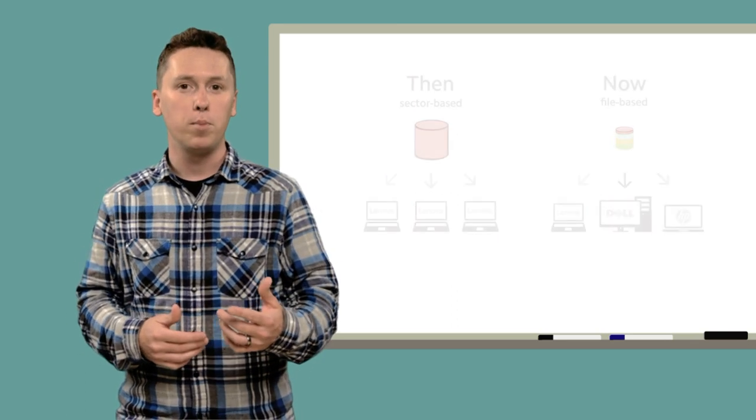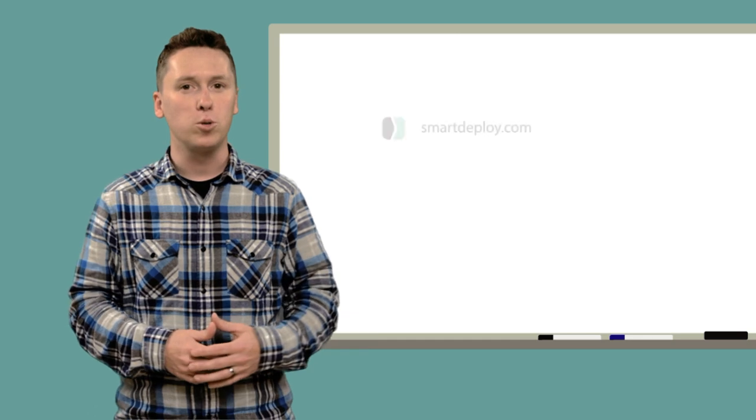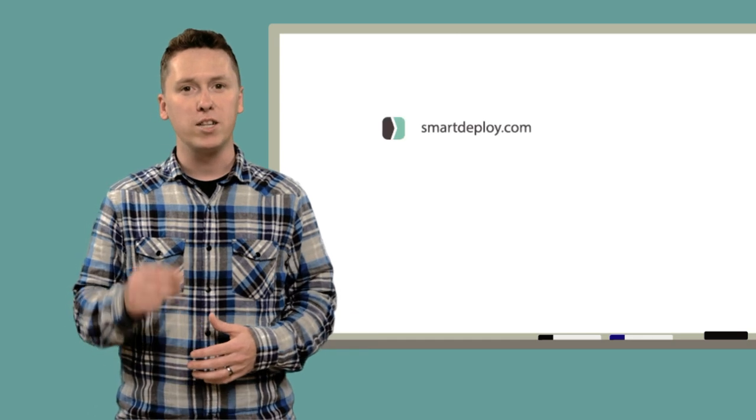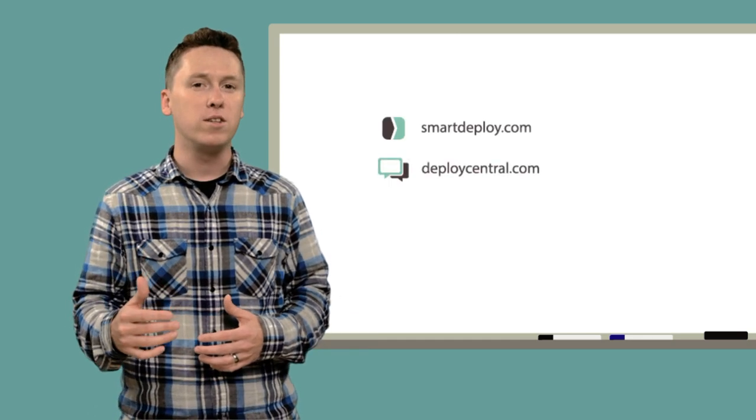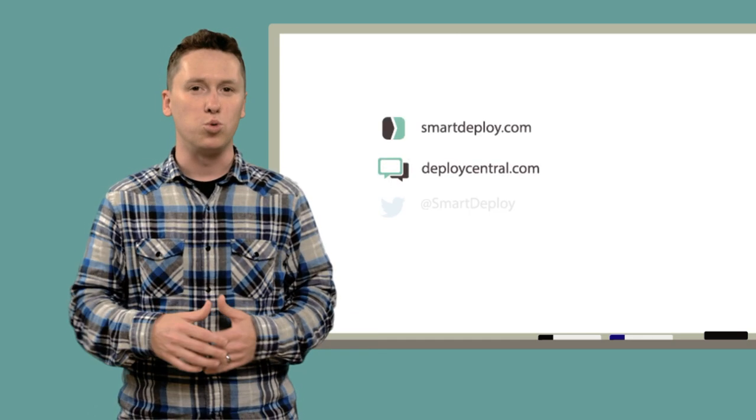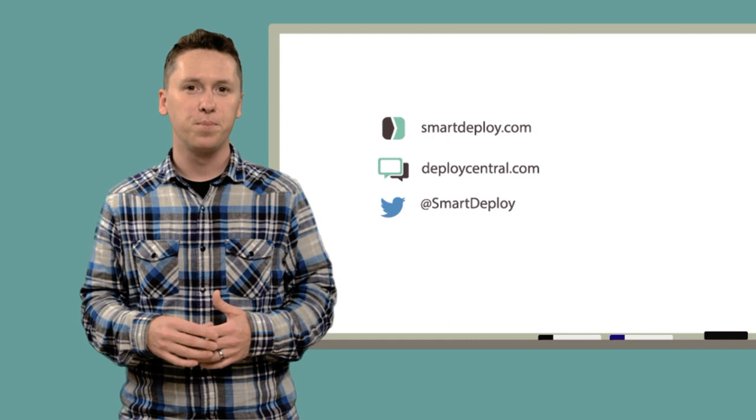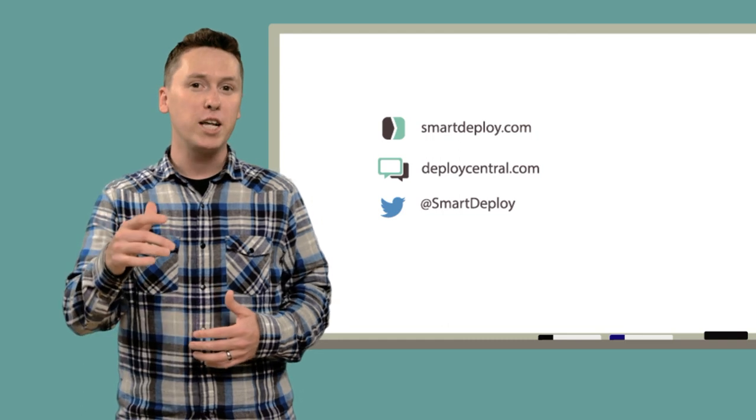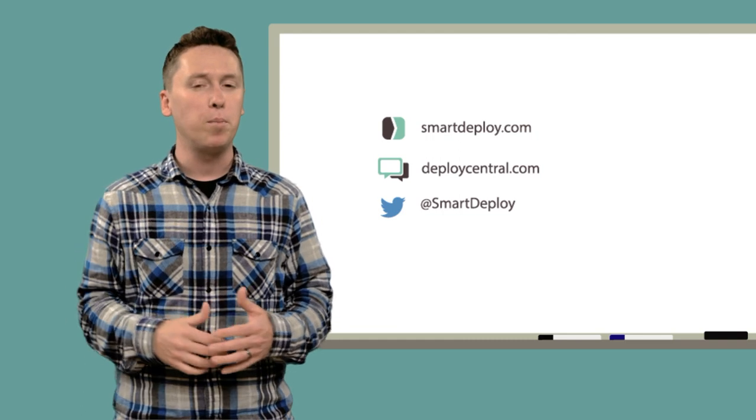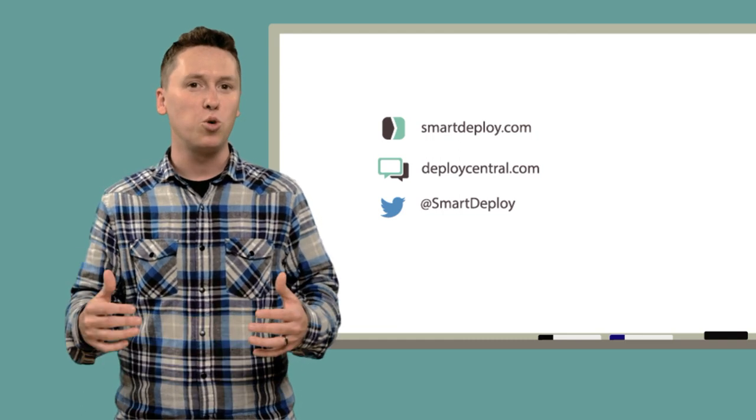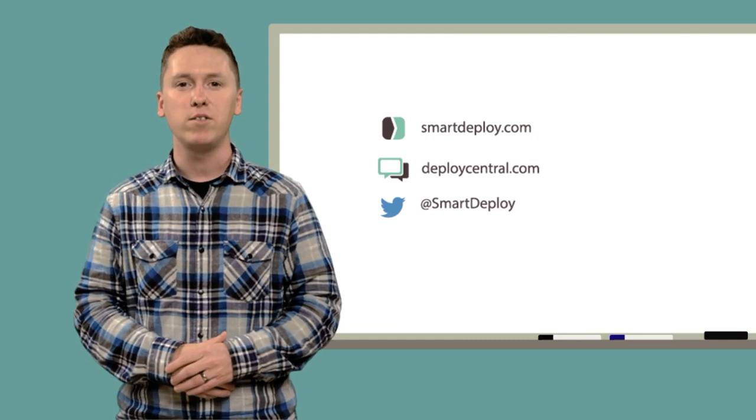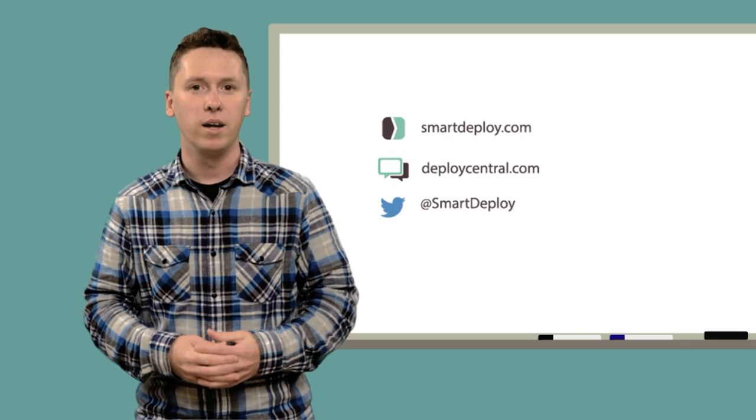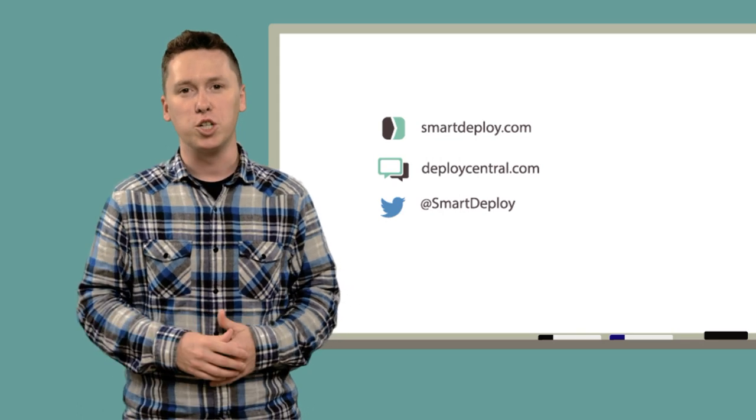You can find out more about this and Smart Deploy at our website, smartdeploy.com, or our community site, deploycentral.com. Be sure to hit subscribe to keep up on our updates and tutorials, and remember to tweet any questions you have to @smartdeploy. Thanks for watching.